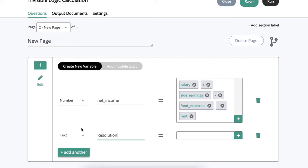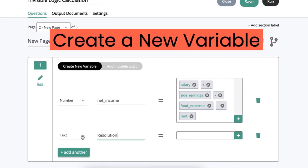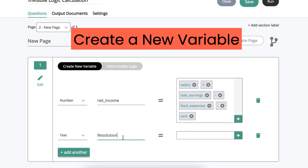So what I've done here is I've created a variable. I'll just use a text variable and I'll call it resolution.